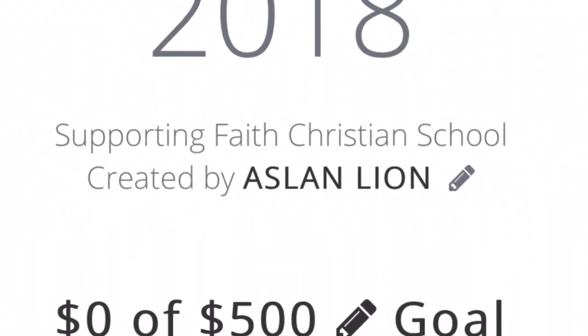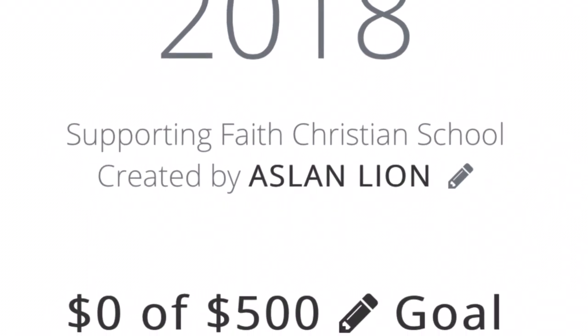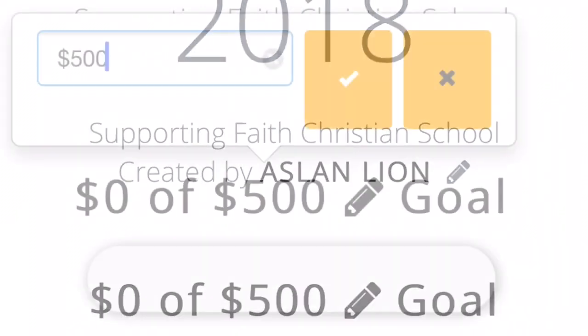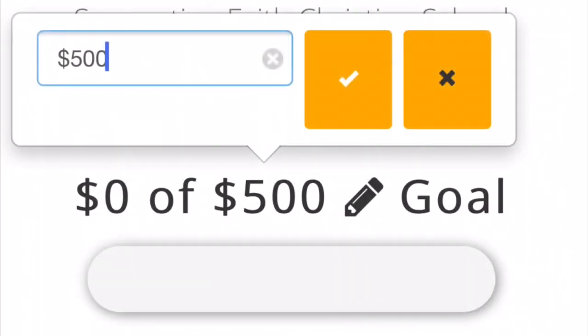You can, however, change the goal amount by clicking on the pencil next to the word 'goal.' It starts at $200, but you may change it to any amount. This tracks your online donations only and is a fun way for sponsors to see that they're helping you reach your goal.